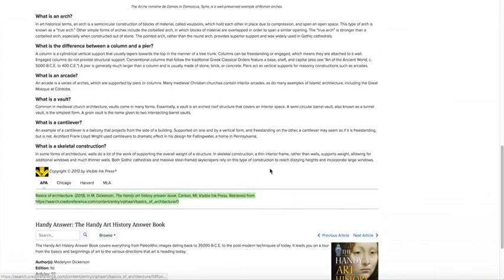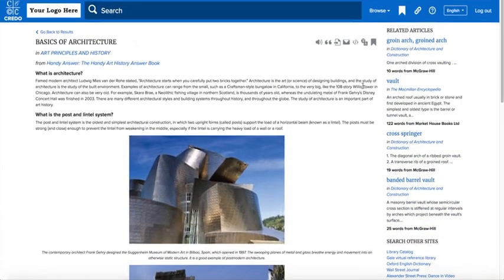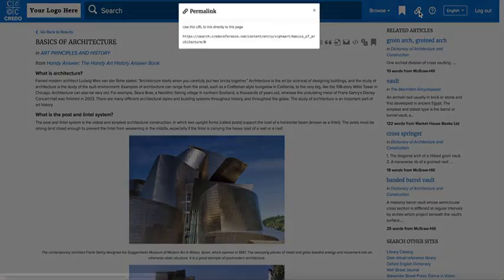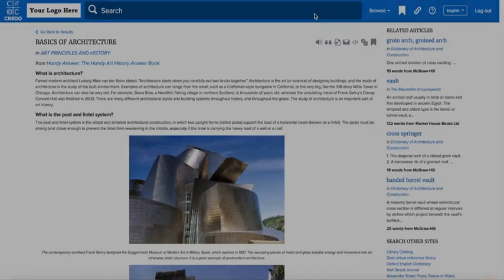At the top of the screen, each page has a permalink. This will allow you to link directly to this content anywhere you choose to.